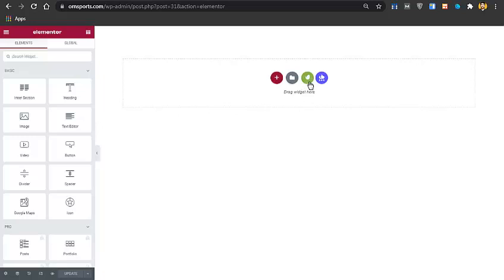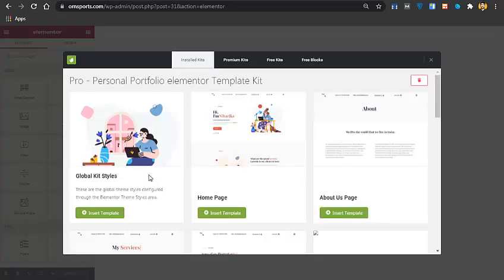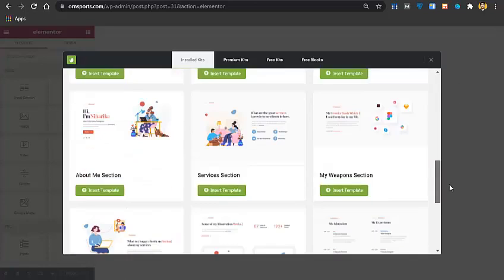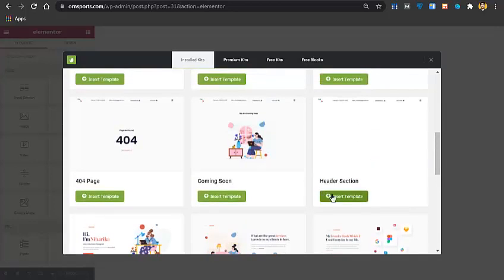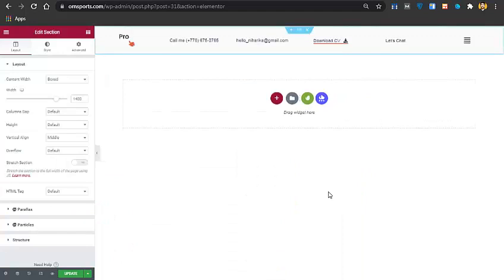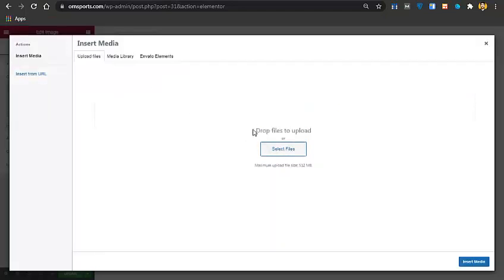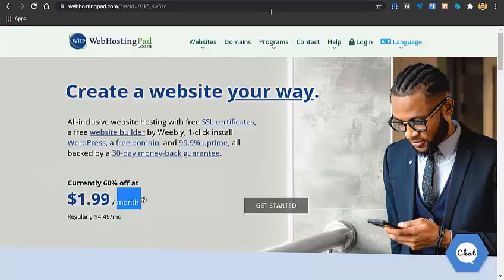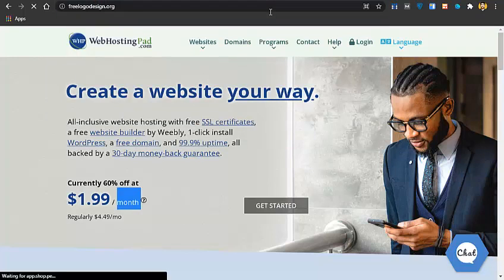In the Elementor page builder, go to the Envato Elements option, then Installed Kits, then the Pro Kits section, and search for the header section. Once found, click Insert Template. After a few seconds the header will be imported. To change the logo, click Choose Image and upload your own logo. You can create a free logo at freelogodesign.org.